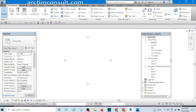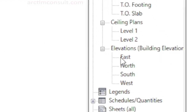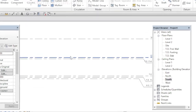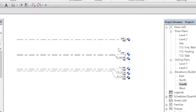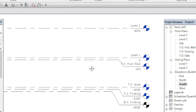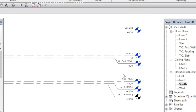Let's go to one of the elevations. If you look you see Elevations — Building Elevation — and here you have East, North, South, and West. Let me select South. These are what we have from the default file that we opened.